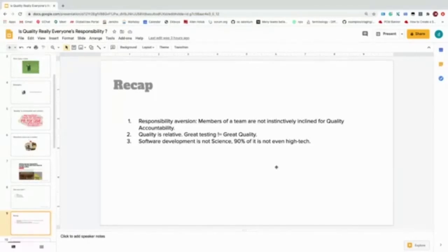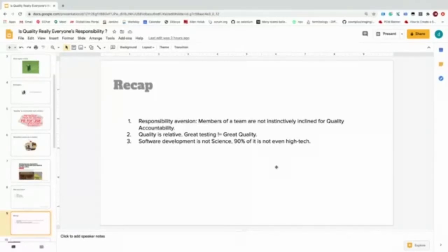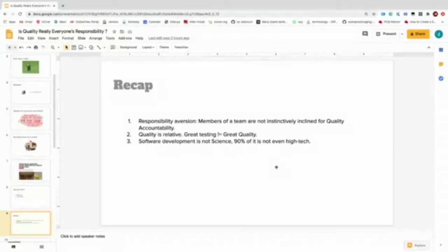The second thing which we learned is that quality is relative. Great testing does not mean great quality because everything is not under a tester's control: your software's pricing models, after-sales support, and lots of other stuff.